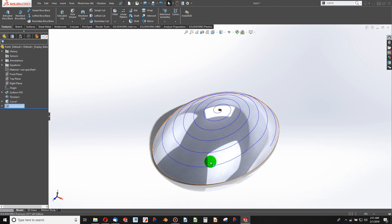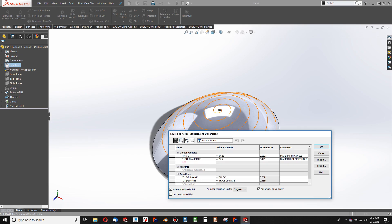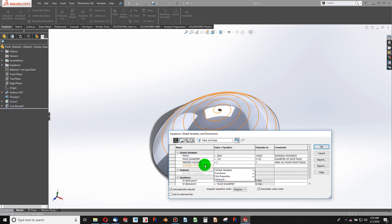Now I want to pattern this hole along the curve. But first I need to know what total area the holes should add up to. I'll add another variable called 'needed volume' and set it to 2 square inches. I'll also add a 'flow area' variable. Then I'll define 'number of holes needed' — which is a long name but it will work.